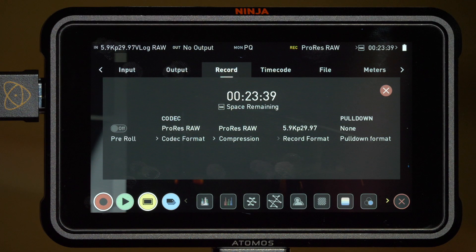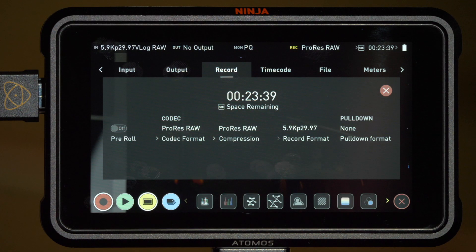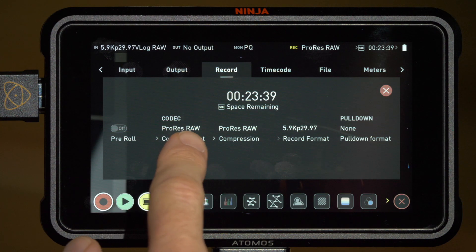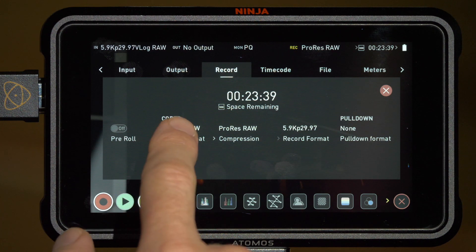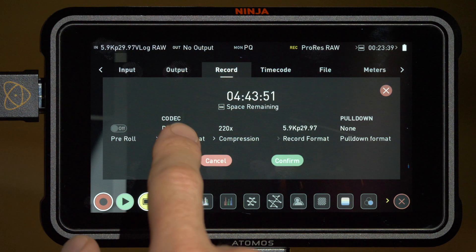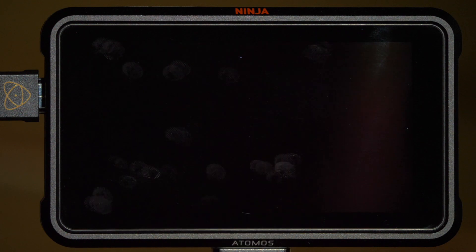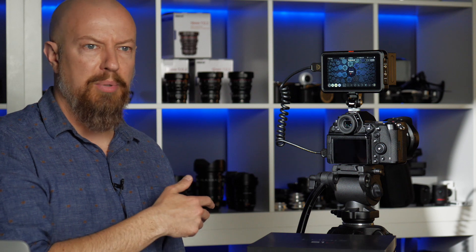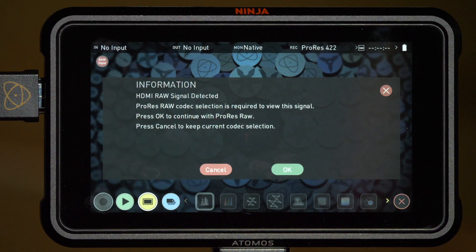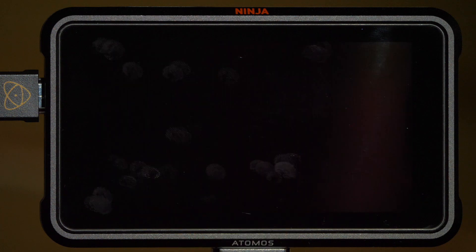Under the record menu, you'll see how much space is remaining, how much time you have left to record and the codec that it's recording to, currently ProRes raw. If I try to change this at this point, say to ProRes 422, it will tell me that it can't actually do that. It'll let me change it but then it wouldn't actually let me record. So at this point it's giving you a warning that I don't want to do that and I'll just tap okay to go back to raw recording.